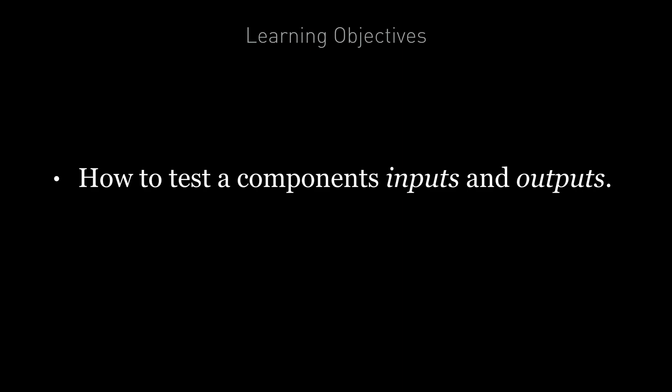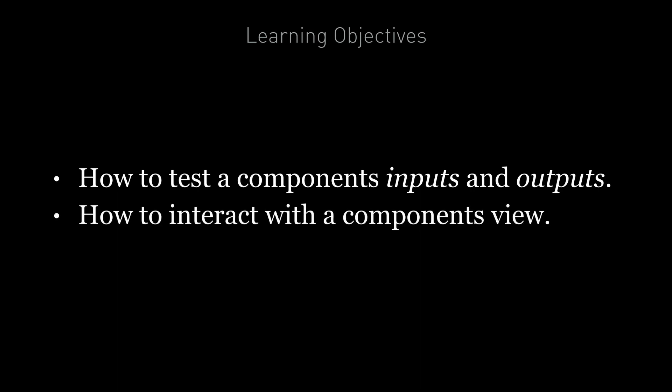By the end of this lecture you're going to know how to test a component's inputs as well as its outputs. And you're also going to know how to interact with a component's view.